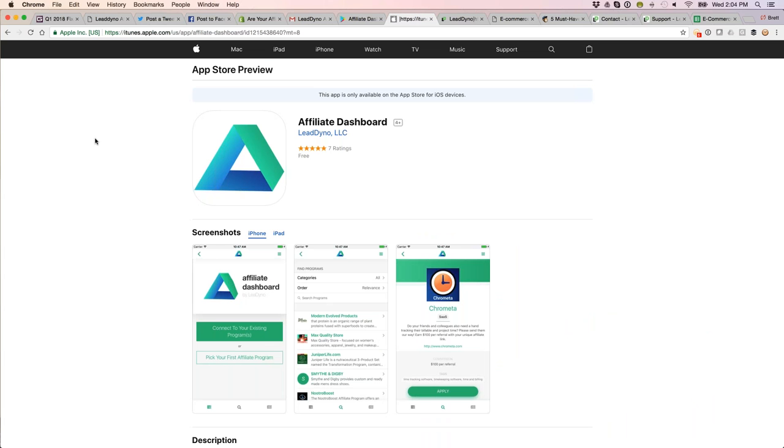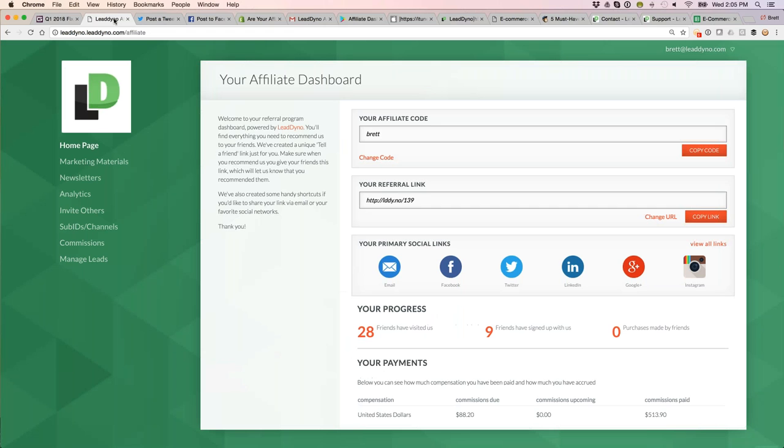It's that simple. Your affiliates will just download Affiliate Dashboard and get it on their phones. They'll input their email address, we'll recognize them as a member of your affiliate program, and put that dashboard on their phone so they can get access to all the cool sharing shortcuts really quickly and easily.